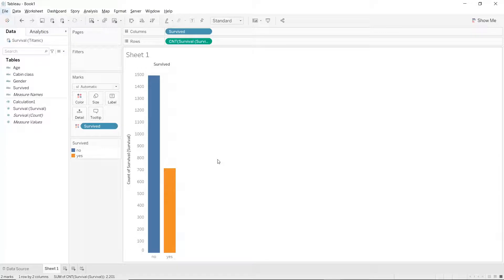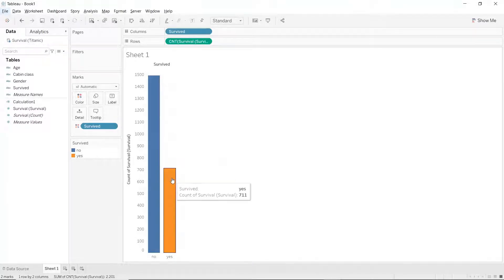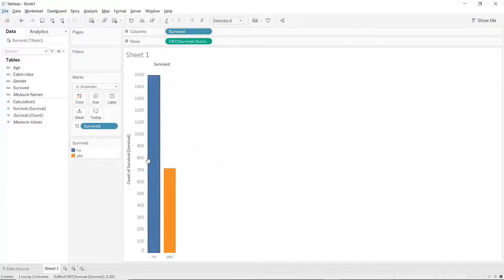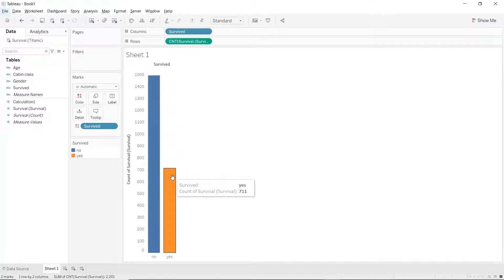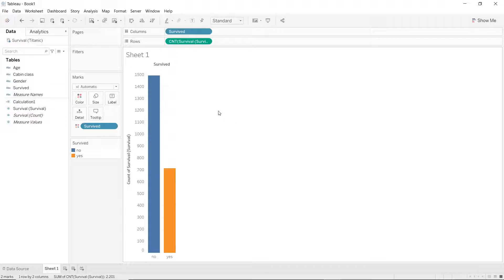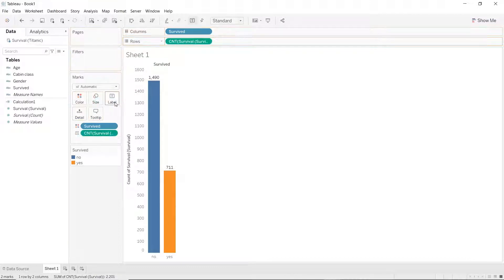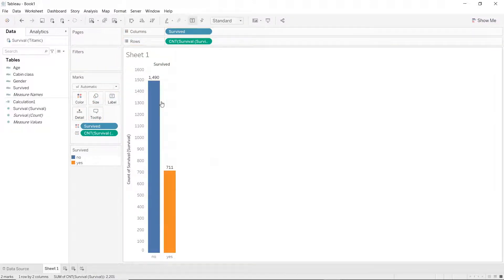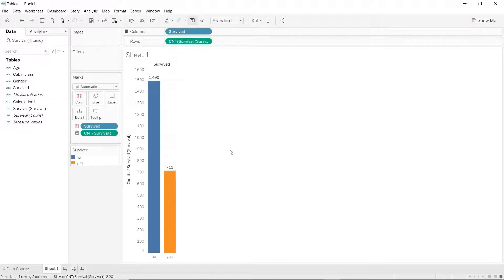Next what we will do is, instead of hovering over the bars to see exact number of people who survived and didn't survive, we're gonna add labels to this plot. So, holding onto the control or the command key on your keyboard, hold and drag this variable into the label mark. This will add the labels at the very top of each bar.